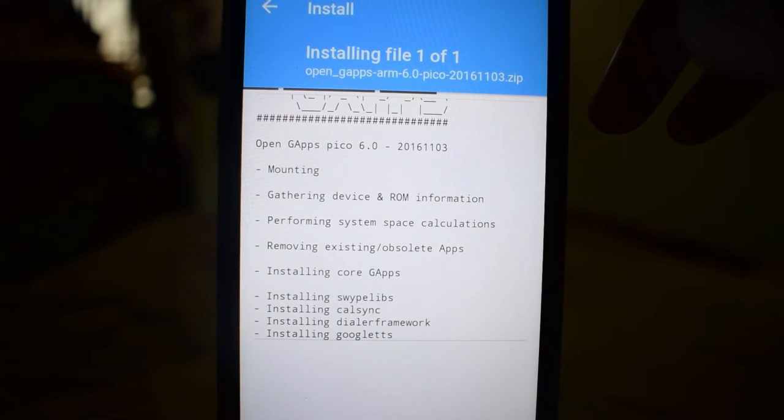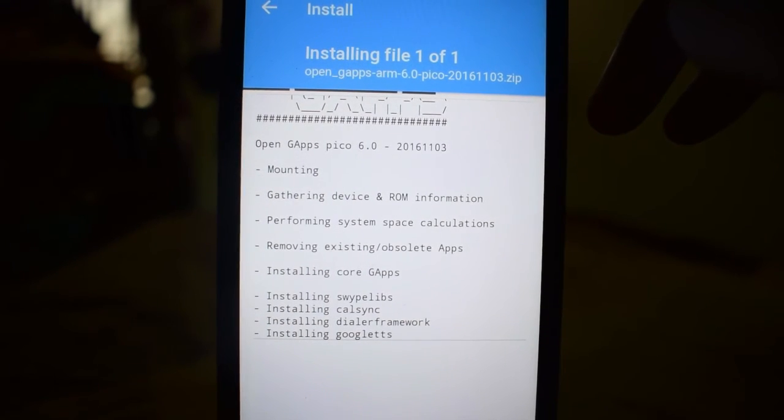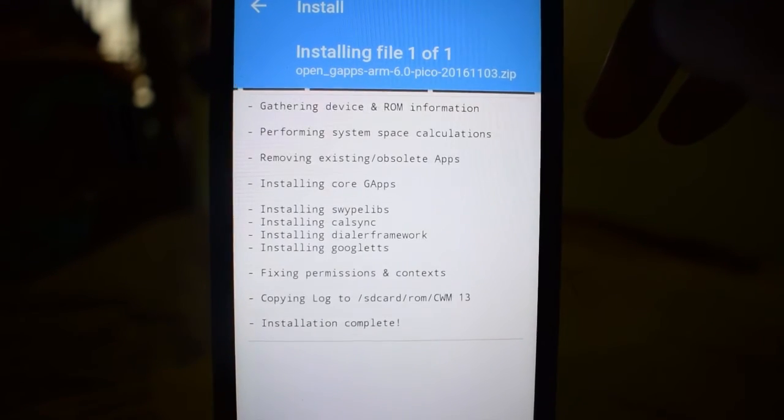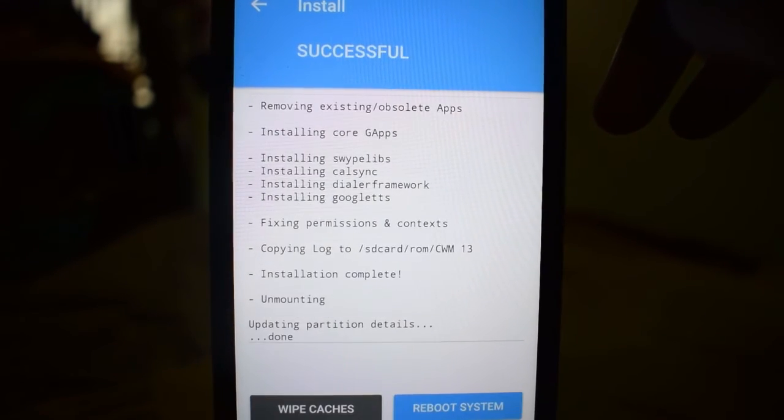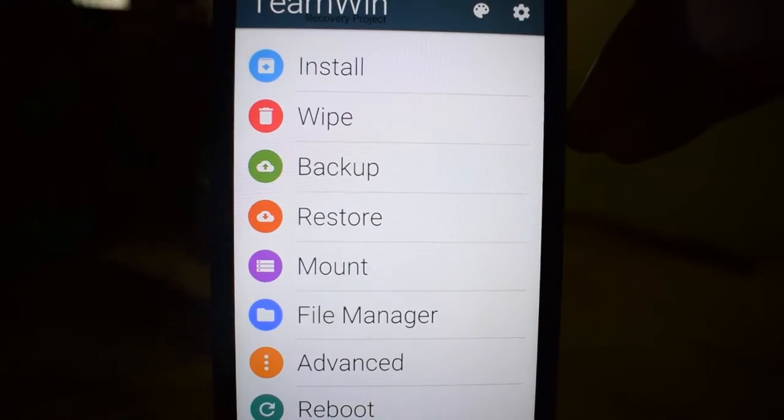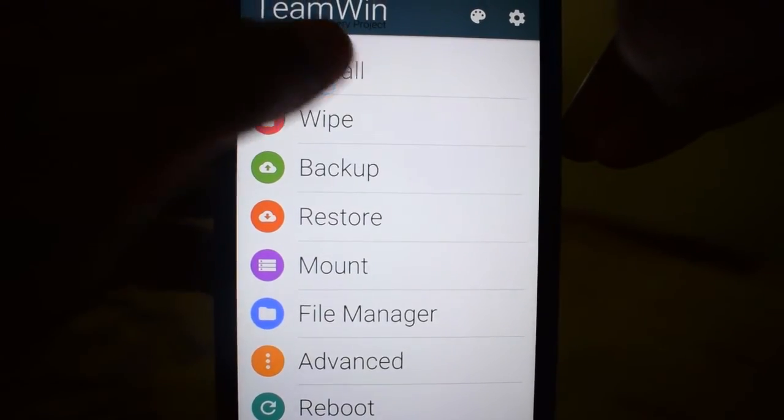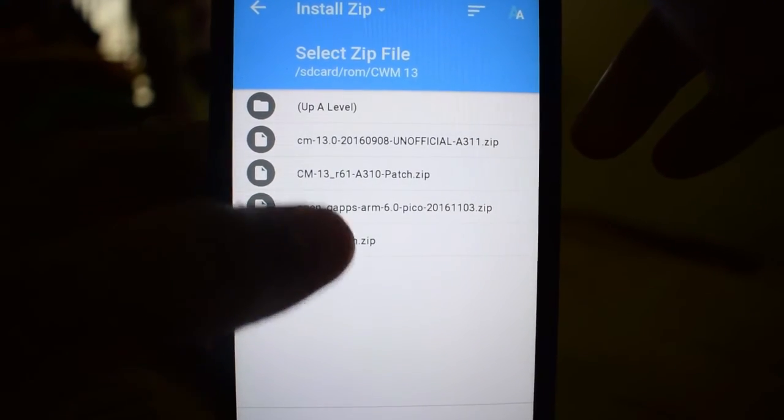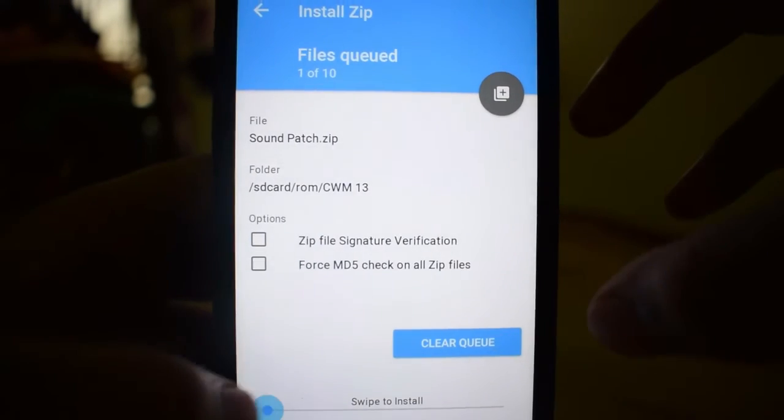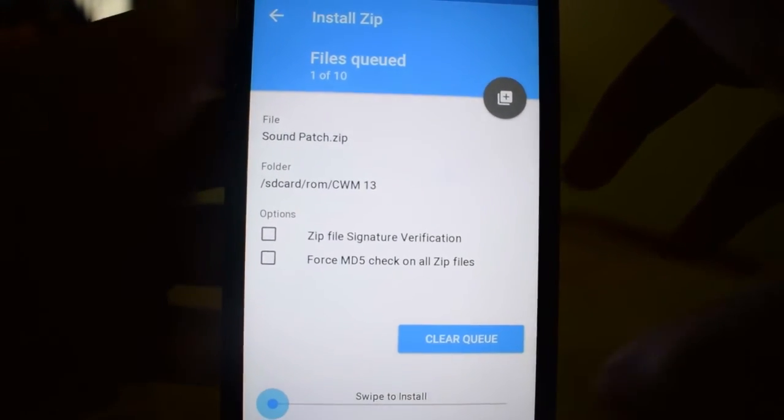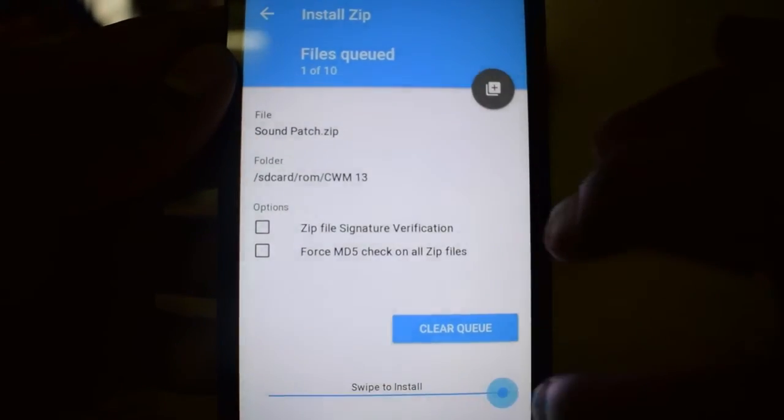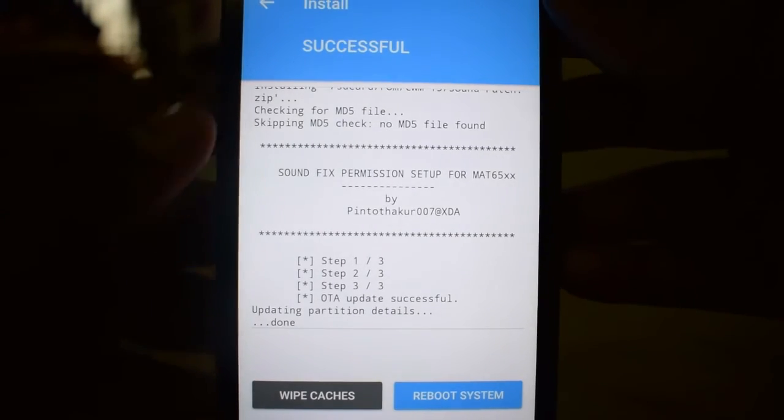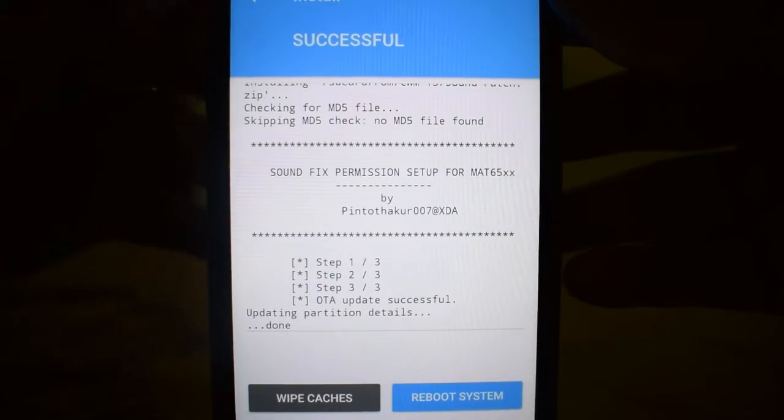Let's go back. Again, we need to install the last one, that is sound patch. Let's install. Done.